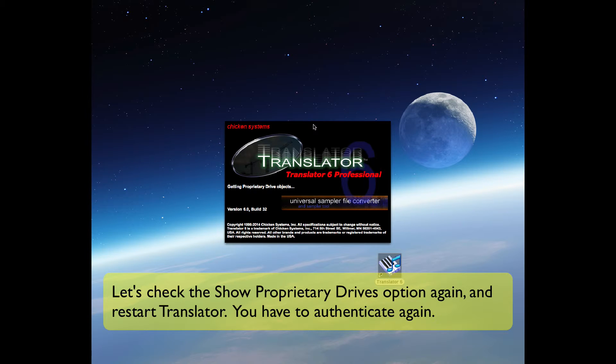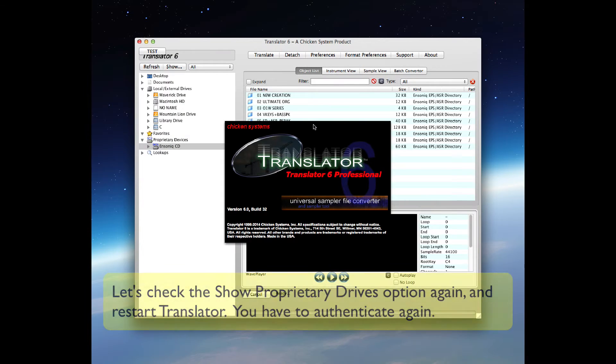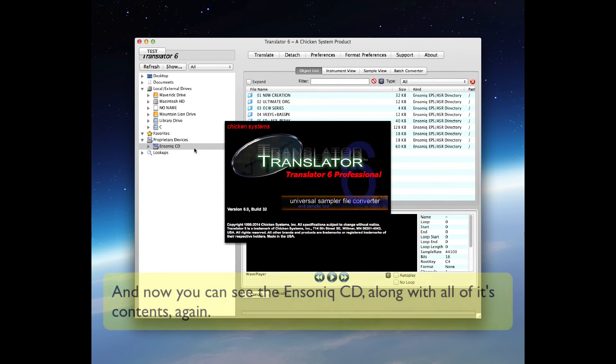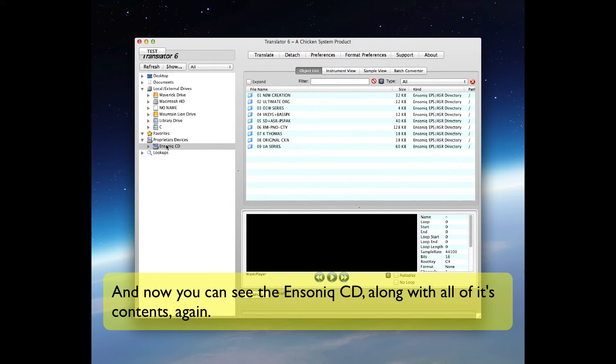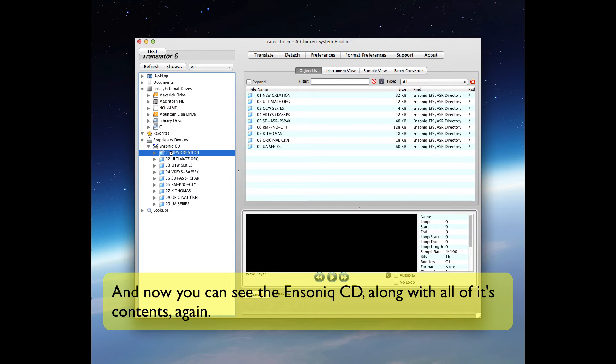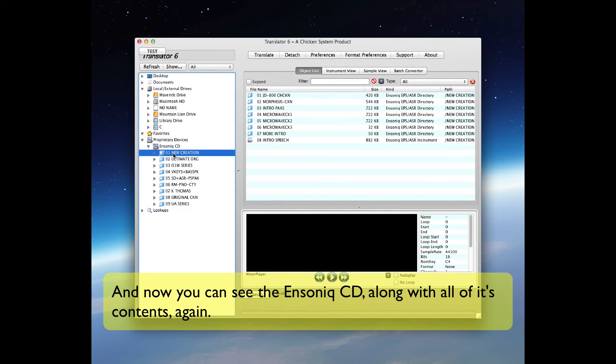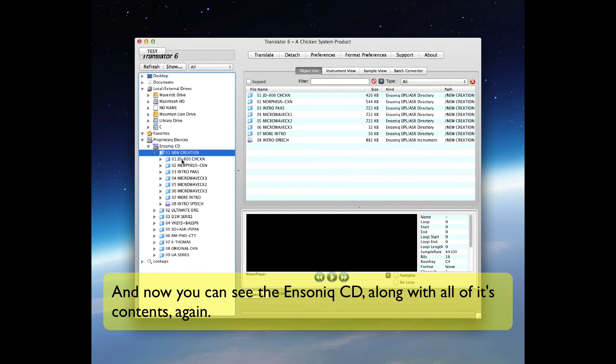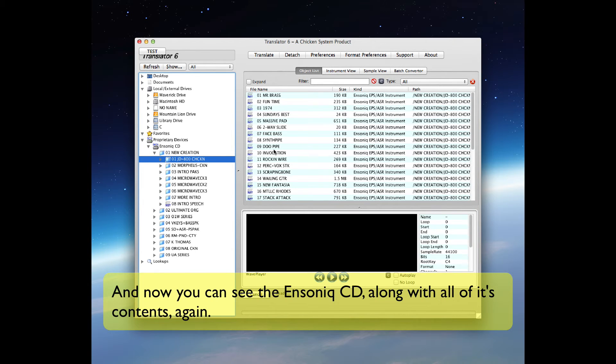And it reads the Ensoniq CD that is in the drive. You can see it and you can see the contents of that drive, the folders within it, and the folders within them.